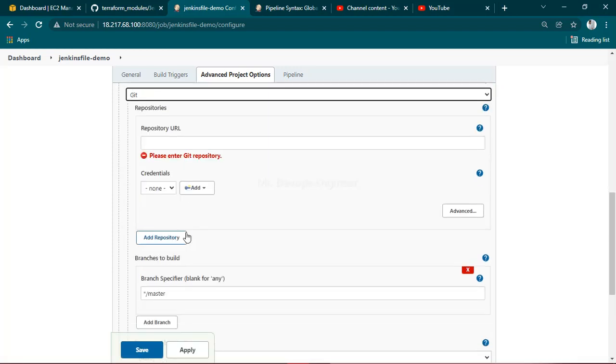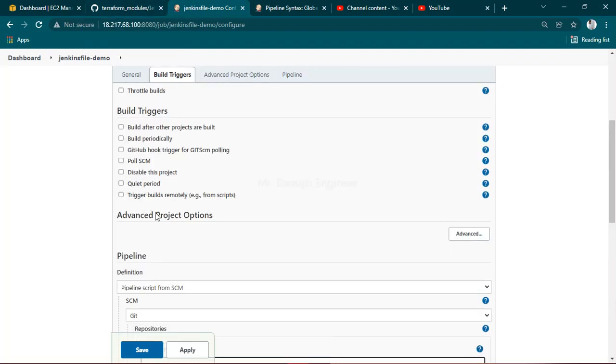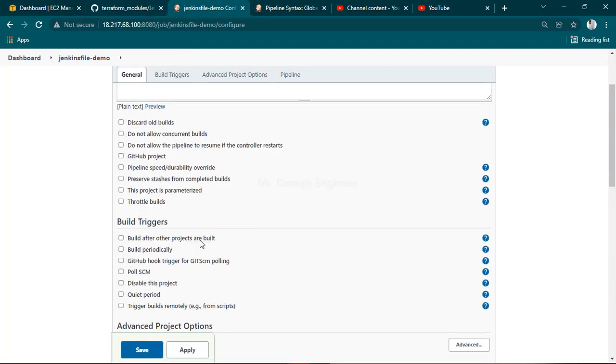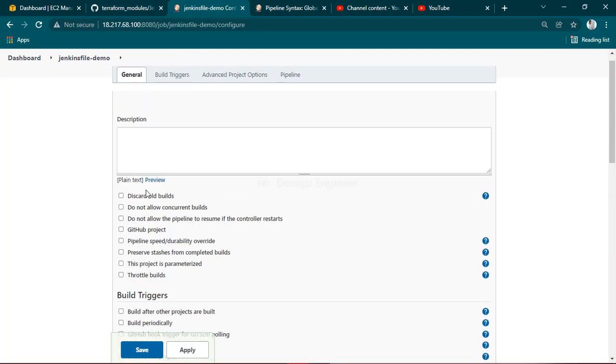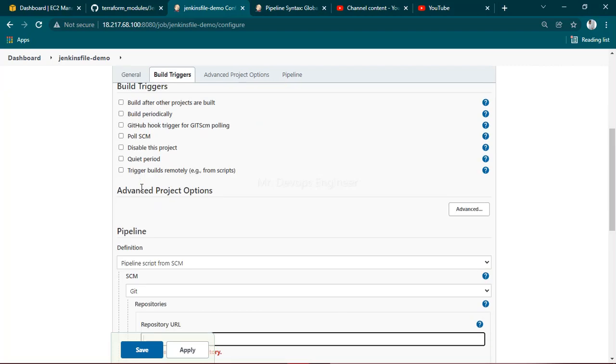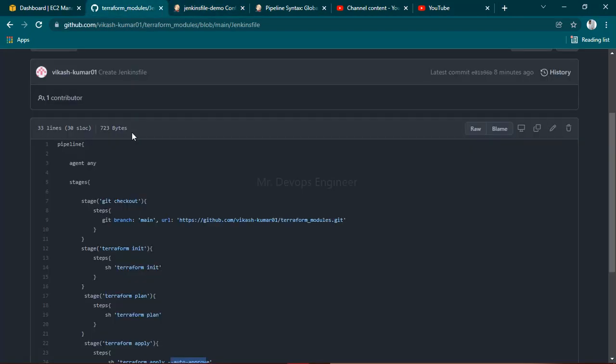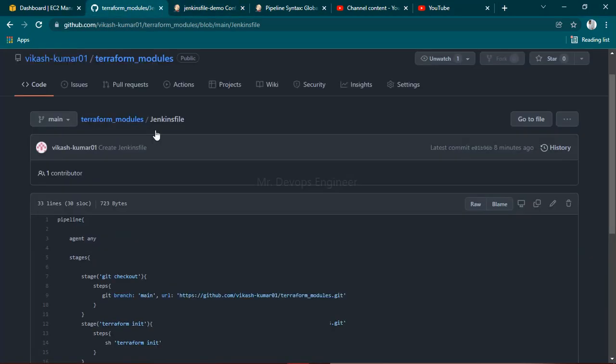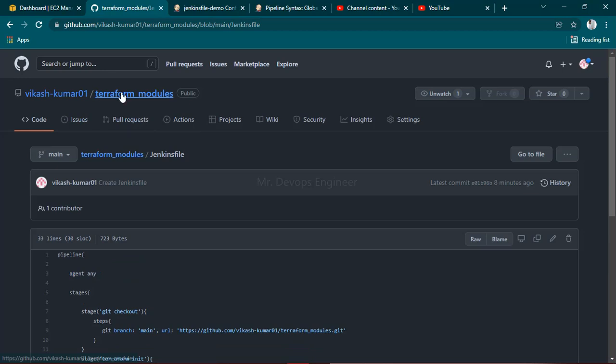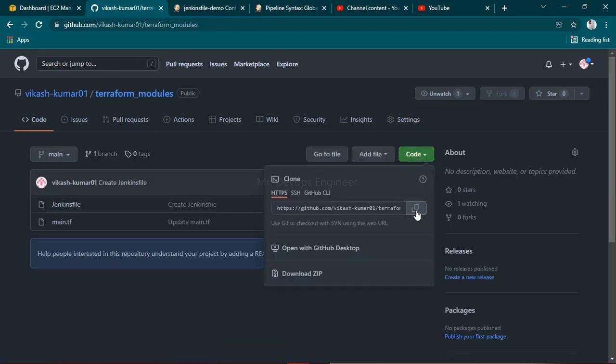In earlier stages with the freestyle method you had the option to choose Git directly, but here you directly provide the SCM repo URL. This is my code - I'll copy this link, go back here and provide this.